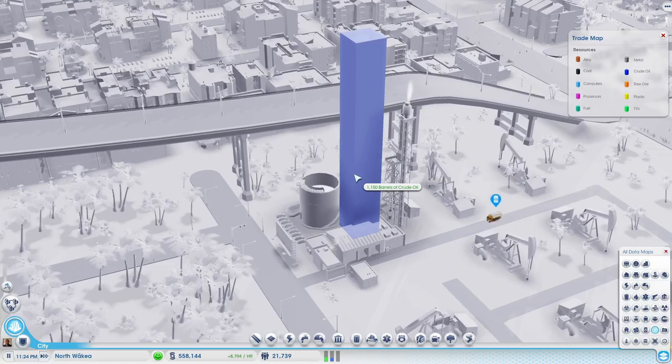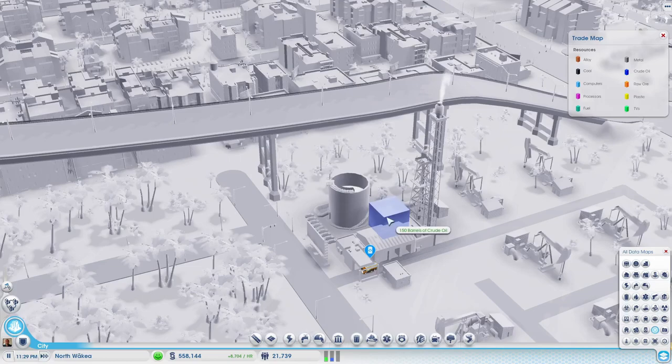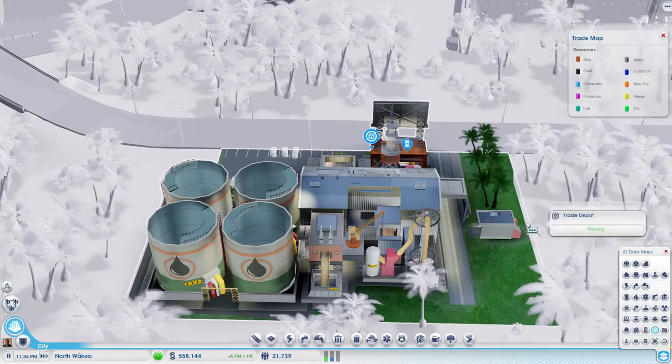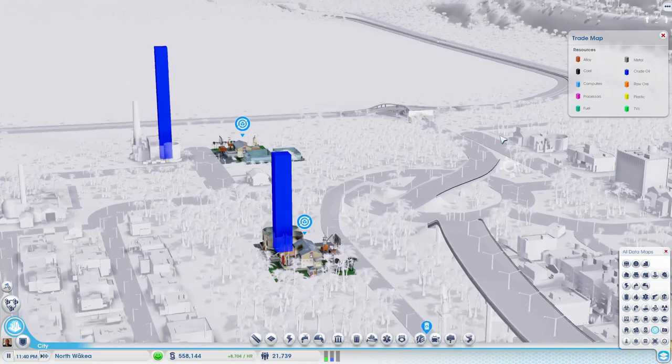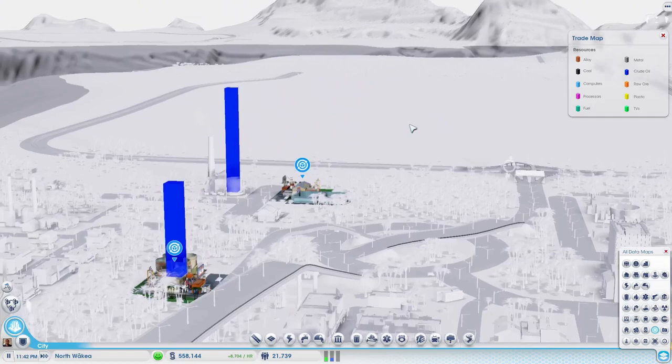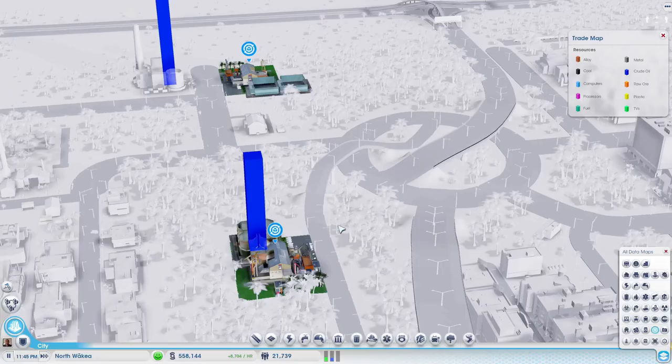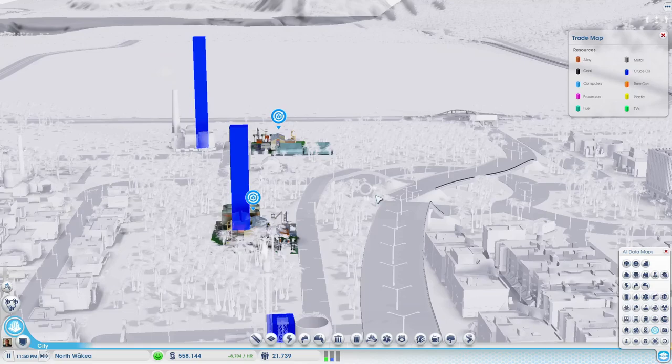We now have over 1,000 barrels of oil. There is one of our delivery trucks. Our oil just got depleted from here, and then the truck is going to go here. We got oil there, and of course that oil you see over there is oil for our oil power plant. We now have oil in storage. We have set our depot to export, so now it's just up to the game, the simulation, to send a truck from the global market to pick up our oil and then we can make a profit.